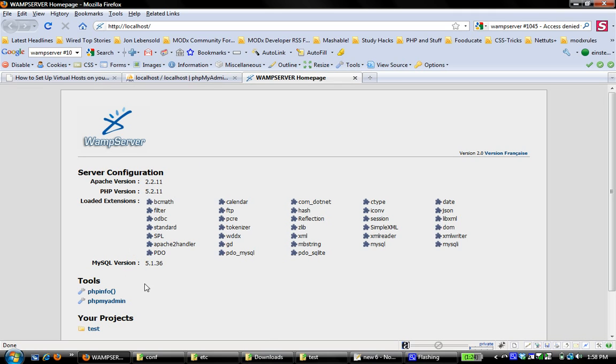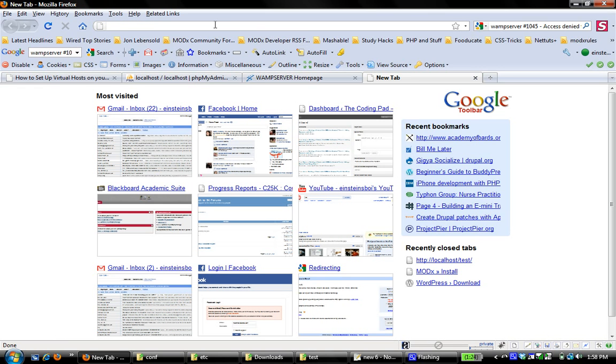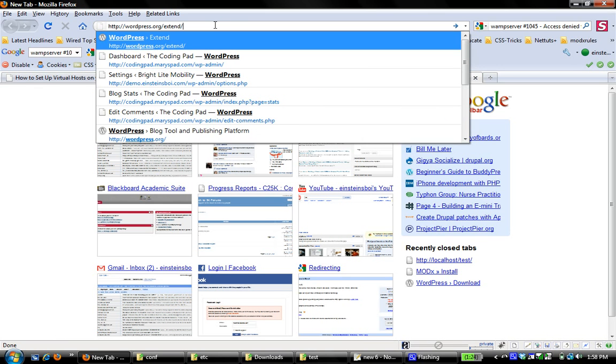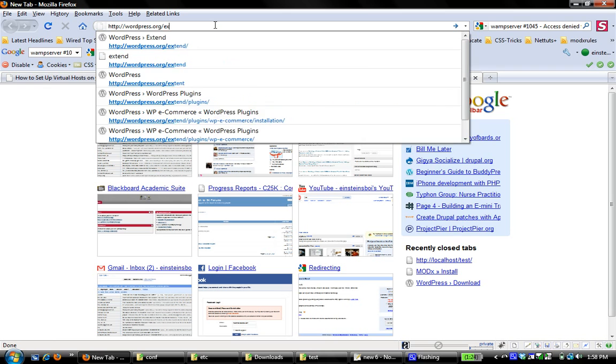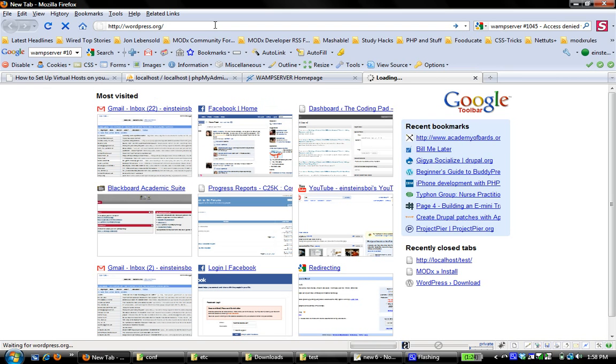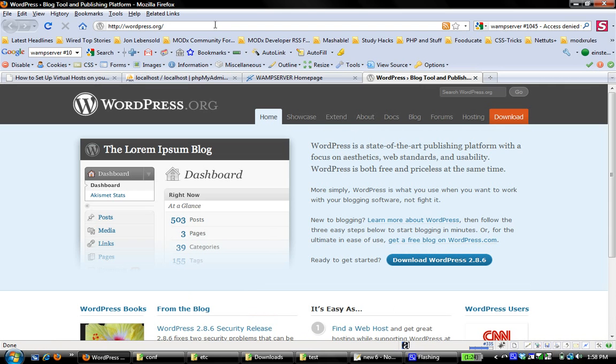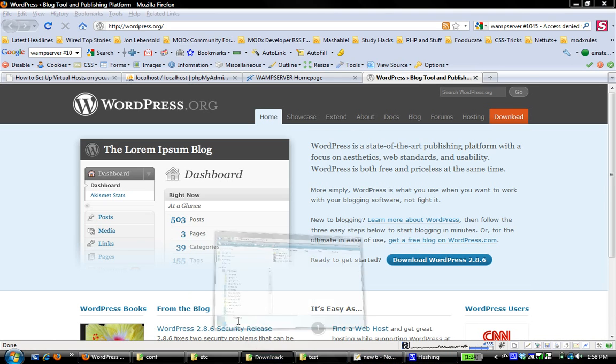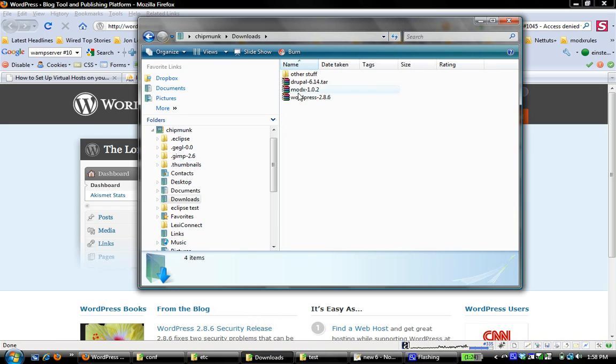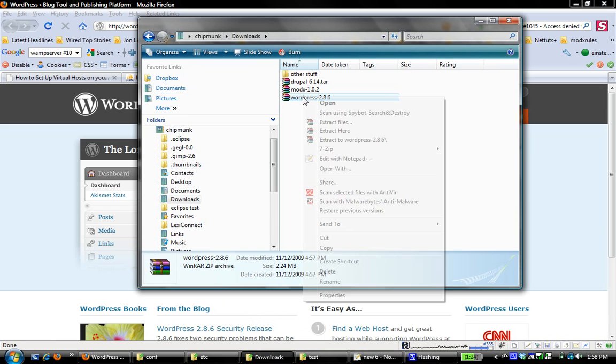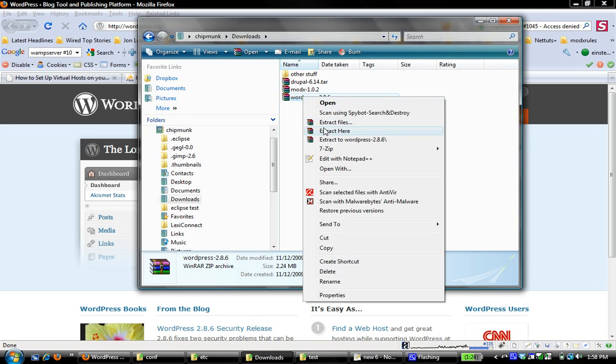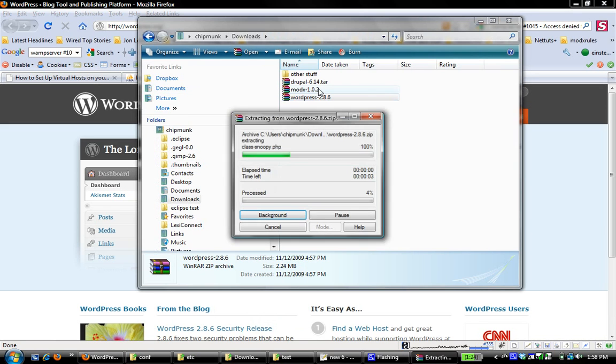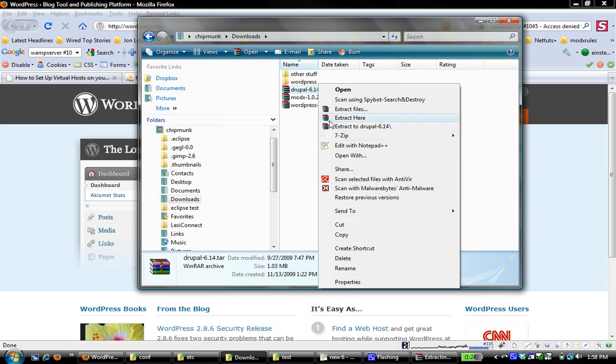So then the next thing is to go to the website. Let's start with WordPress, it's pretty popular. You want to go to WordPress, download the latest version, and at this time it's 2.8.6. I already have that downloaded, and I'm going to go to my Downloads folder, and I'm going to extract it. And I also have Drupal, so I'm going to extract that too.